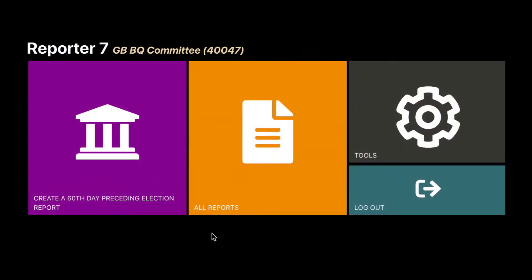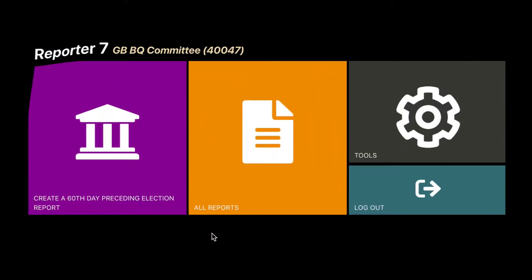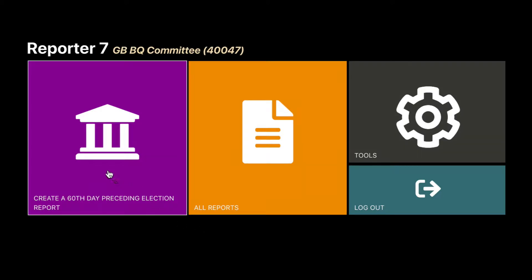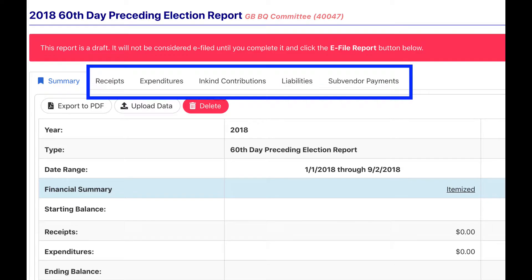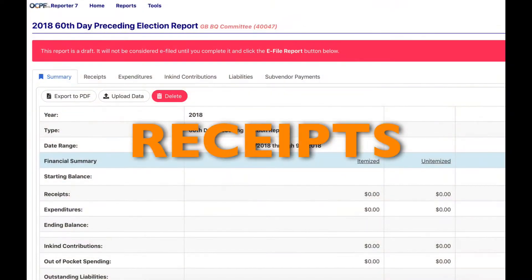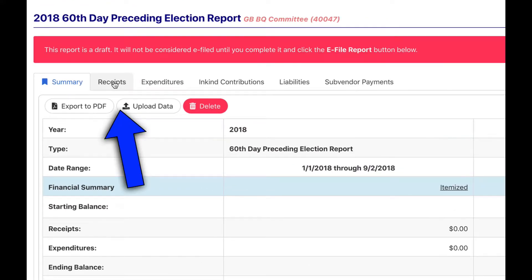This is the Reporter 7 home page. To enter data into the next report due, click the purple box. This is the report summary page, where the various schedules are located. To enter receipts, click the receipts tab.